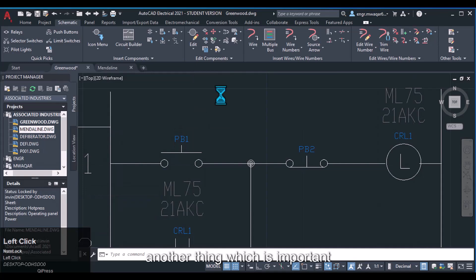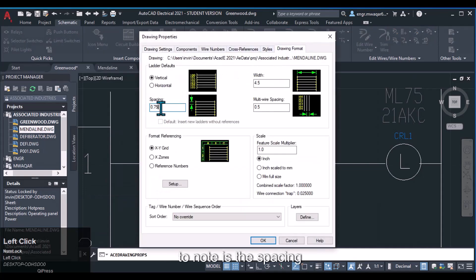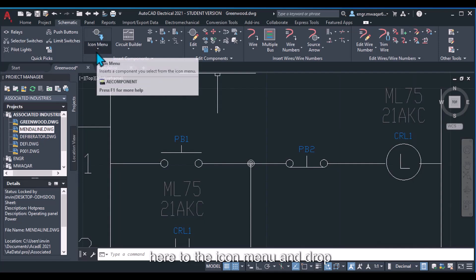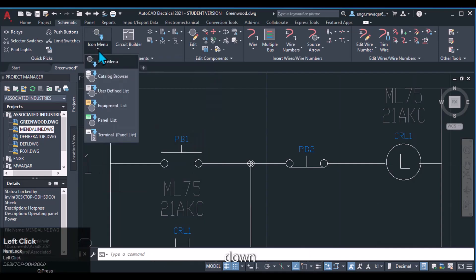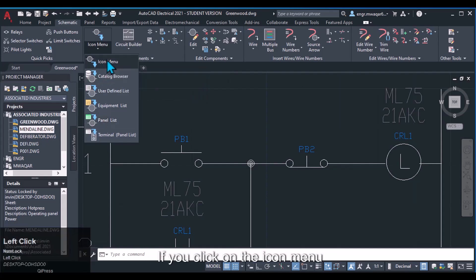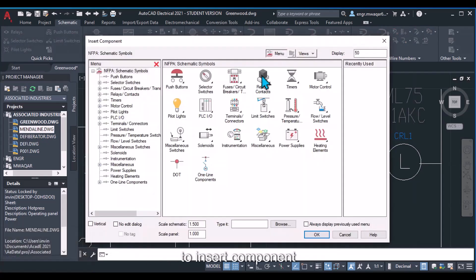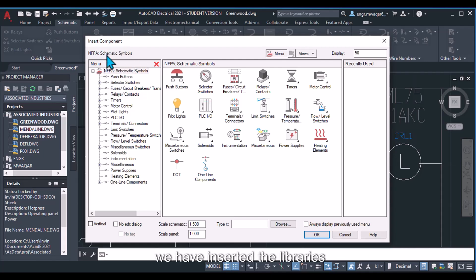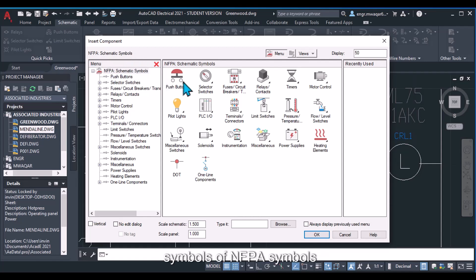Another important thing is the spacing and format referencing. If you move your mouse cursor to the icon menu dropdown, you can see multiple options. Click on the icon menu and you will find options to insert components. These are NFPA schematic symbols because in our project settings we have set the NFPA libraries, which is why we are getting NFPA symbols.